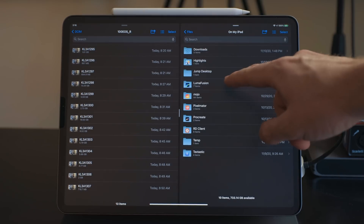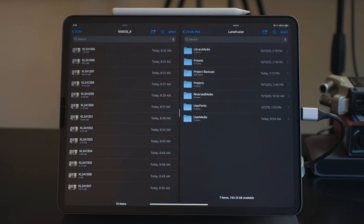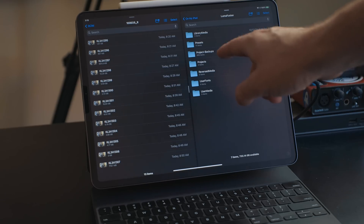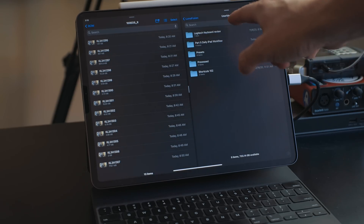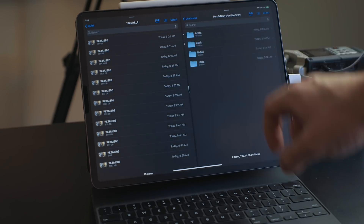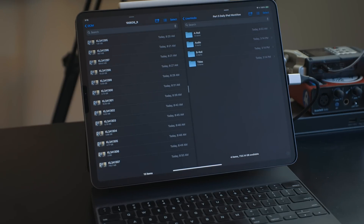The application I use to edit is called LumaFusion. When you use LumaFusion it creates a folder in the Files app, which keeps all your stuff local. Video files aren't really something you want syncing up to the cloud — it'll take forever, especially 4K video files. Typically I'll create a folder for each project under the user media folder, then create subfolders for A-roll, B-roll, audio, and whatever else. This is a big reason I use a 1TB iPad Pro — video production just takes up a ton of space.